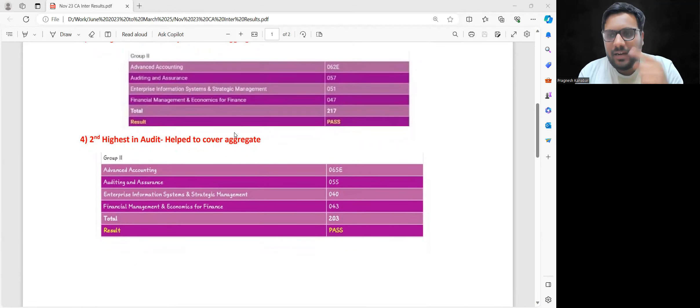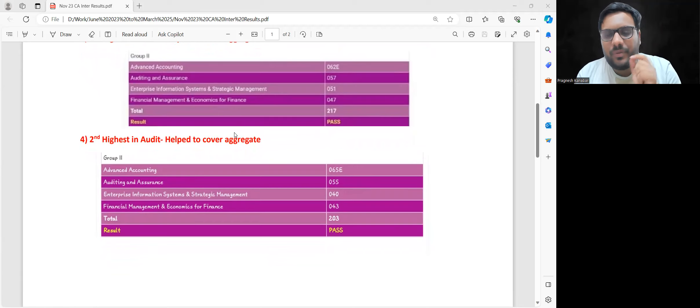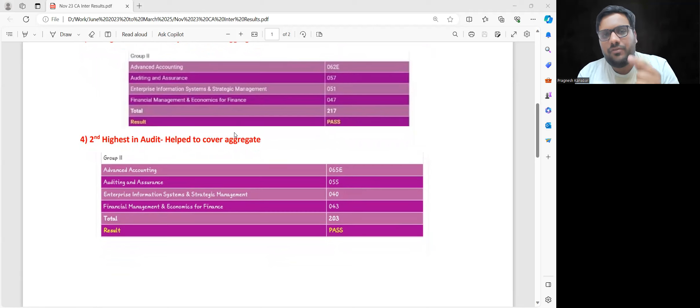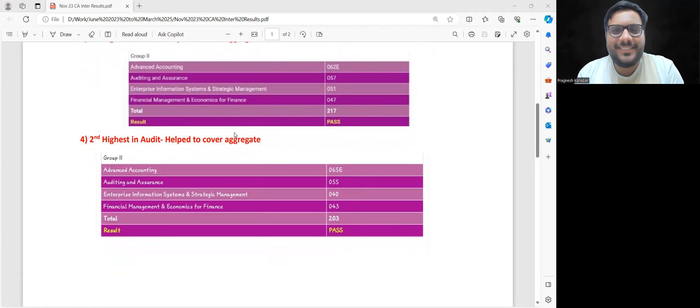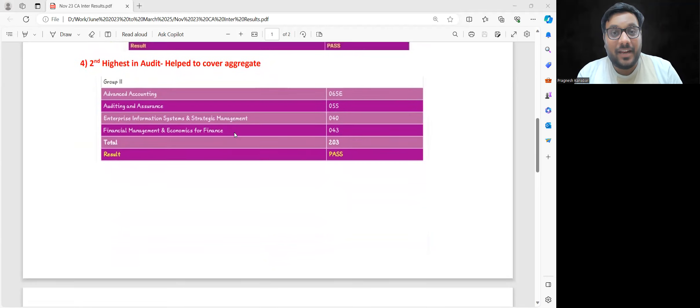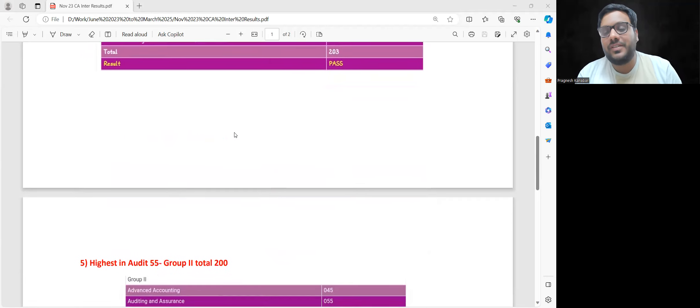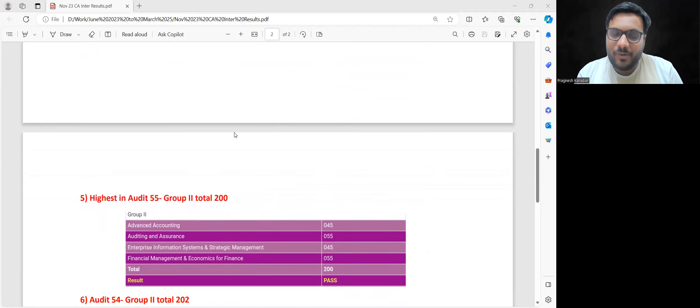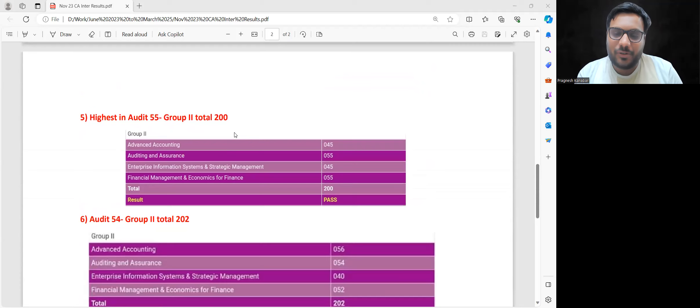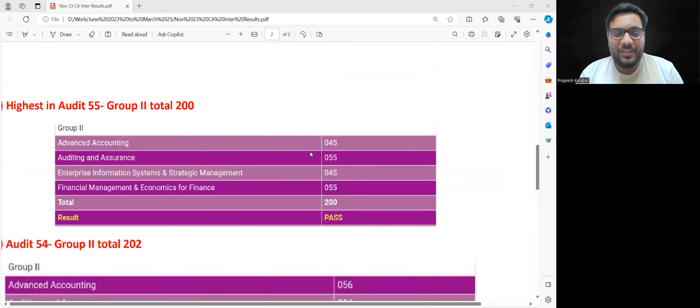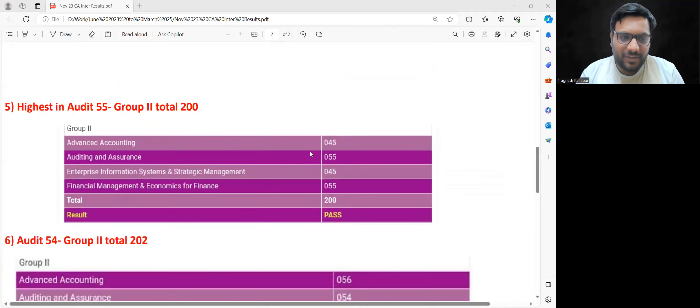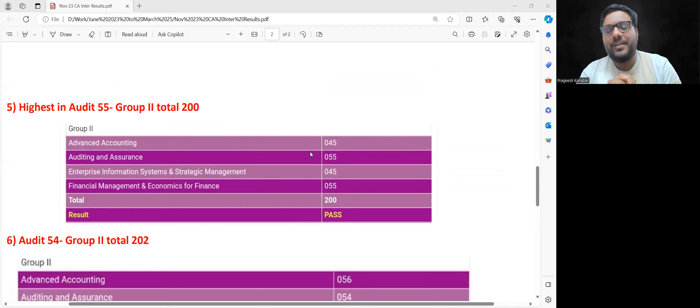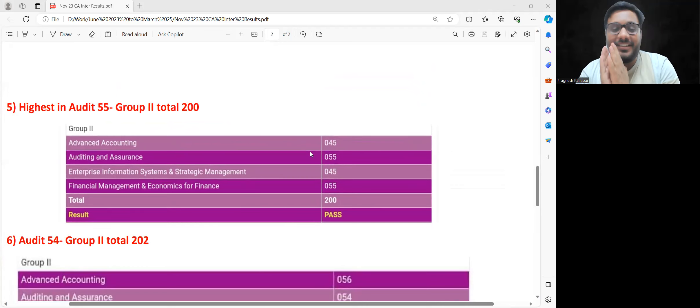Look at this fourth example. Previously there was exemption in Advanced Accounts, meaning in November 23 this student was giving three papers - and 55, 40, 43... Audit saved them. Now comes the mark sheet that is going to motivate you for sure: 55 in Audit and 55 in FMECO, total is 200.